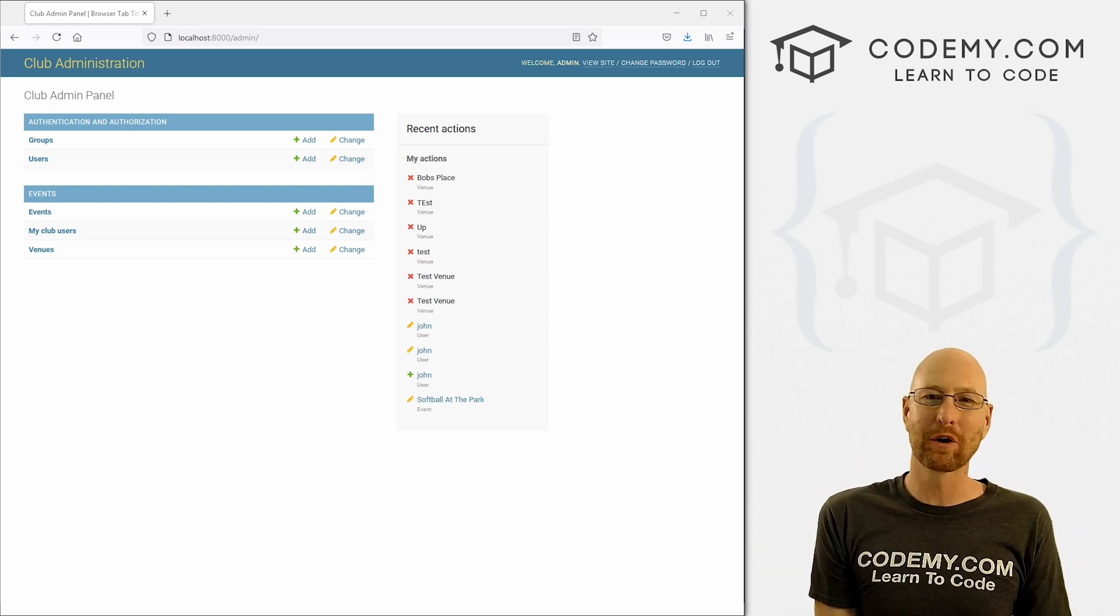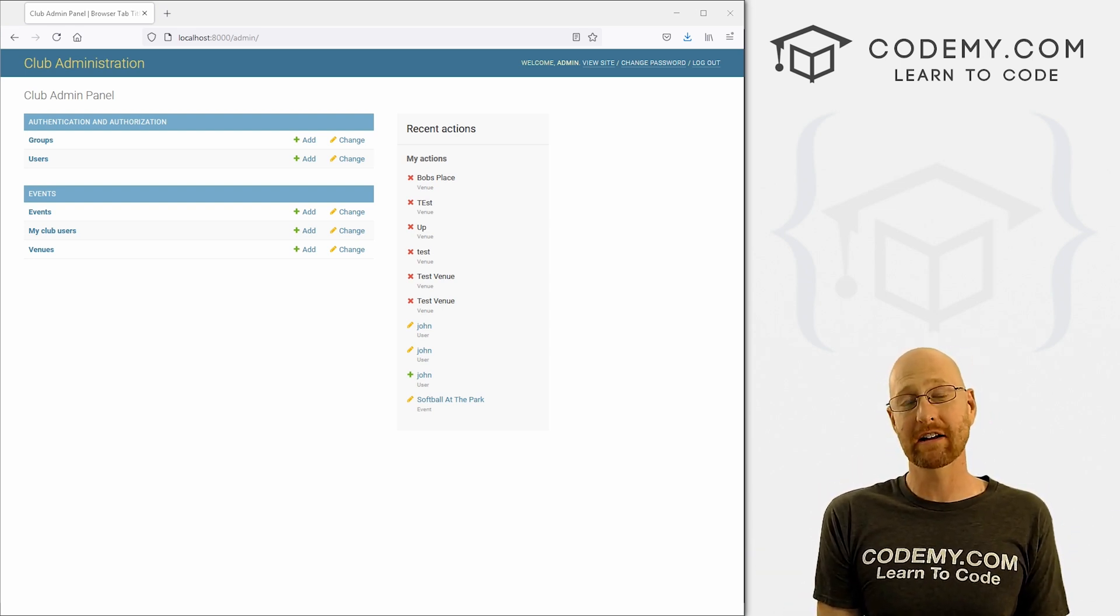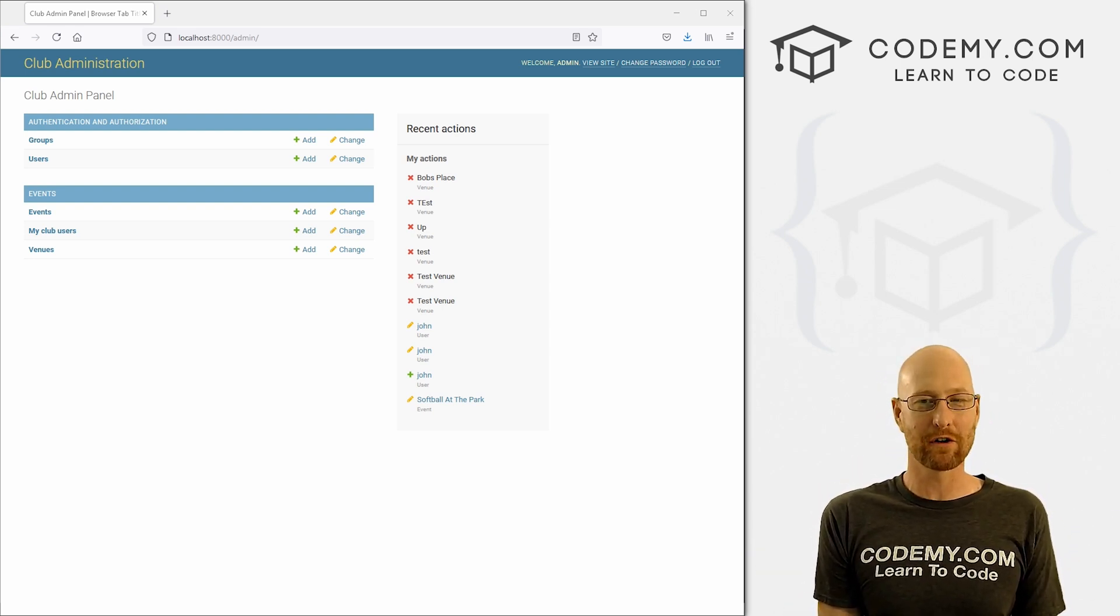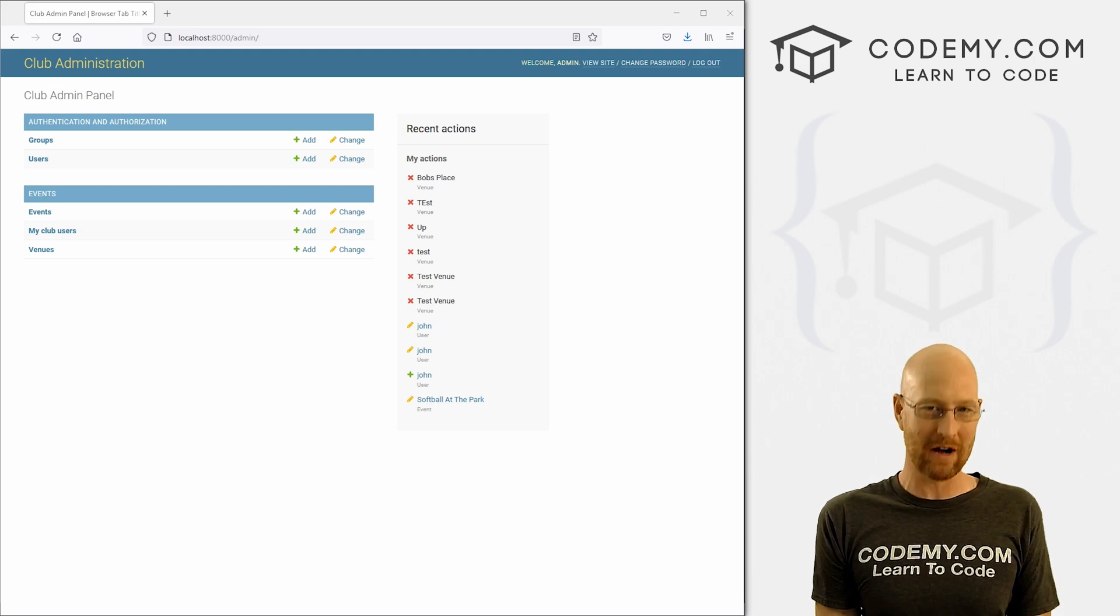What's going on guys, John Alder here from Codemy.com and in this video, I'm going to show you how to customize the title for your admin area for our app with Django and Python.